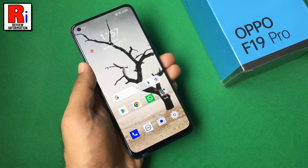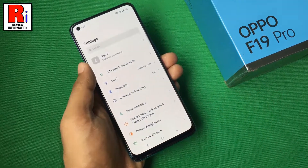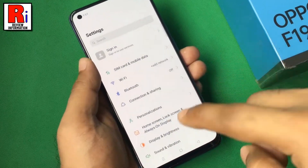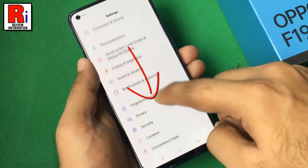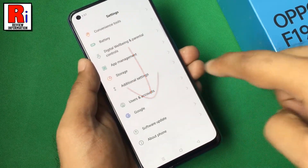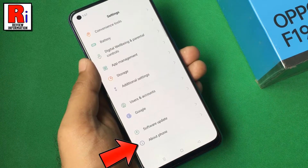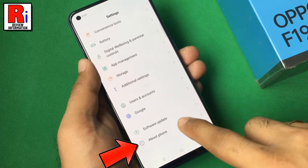To begin, launch the Settings, scroll down to the bottom, and find About Phone. Tap on it.